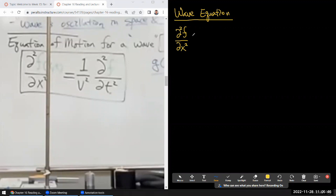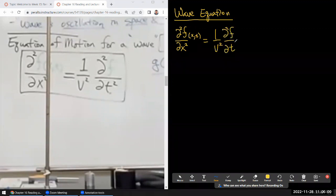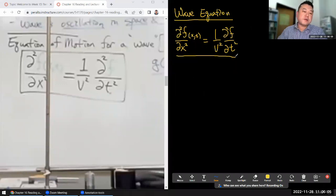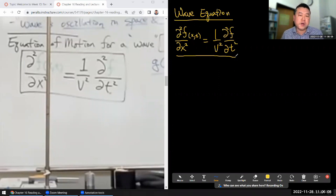It's a second-order partial differential equation of a function that's both a function of position and time, and there's some constant coefficient here and the second derivative with respect to time. When we talk about solutions like wave functions, we are talking about solutions to this wave equation.